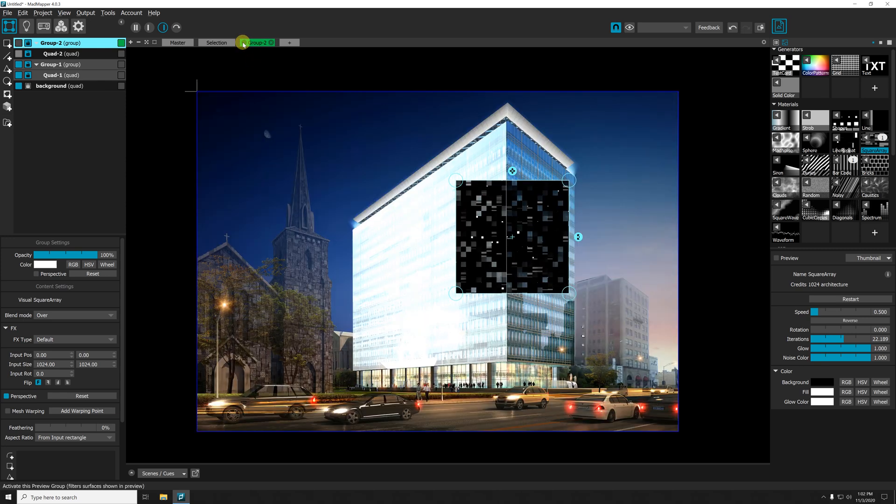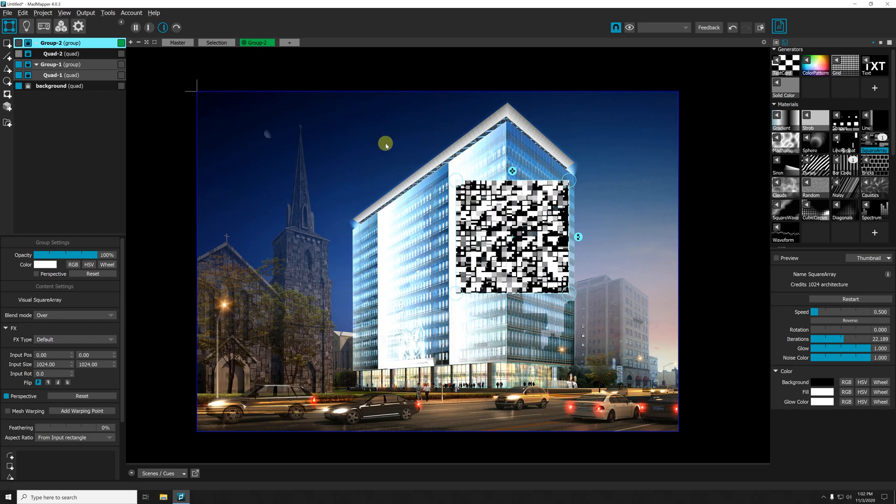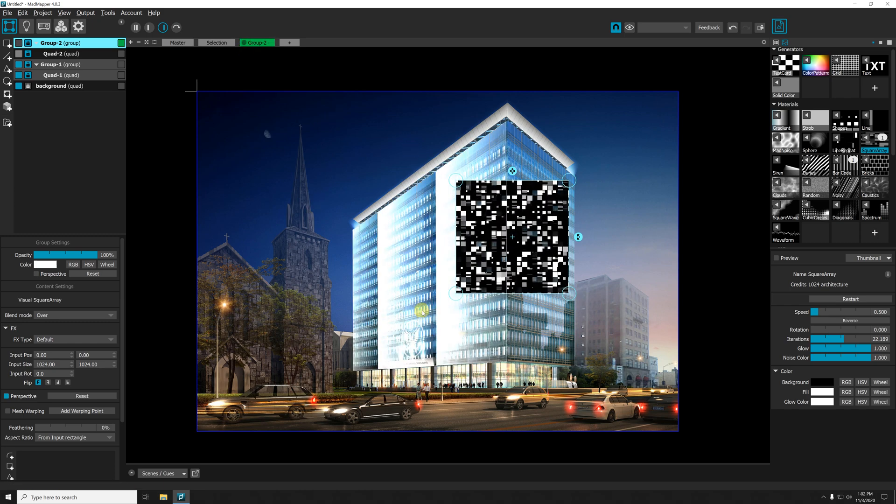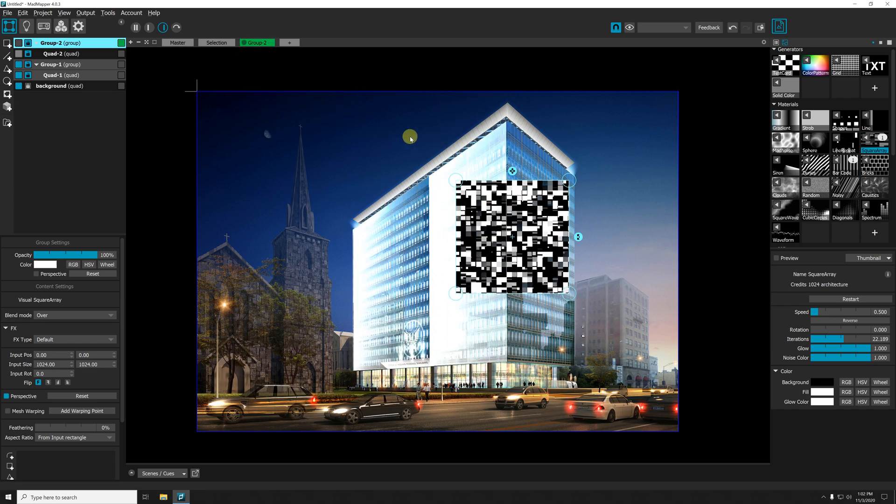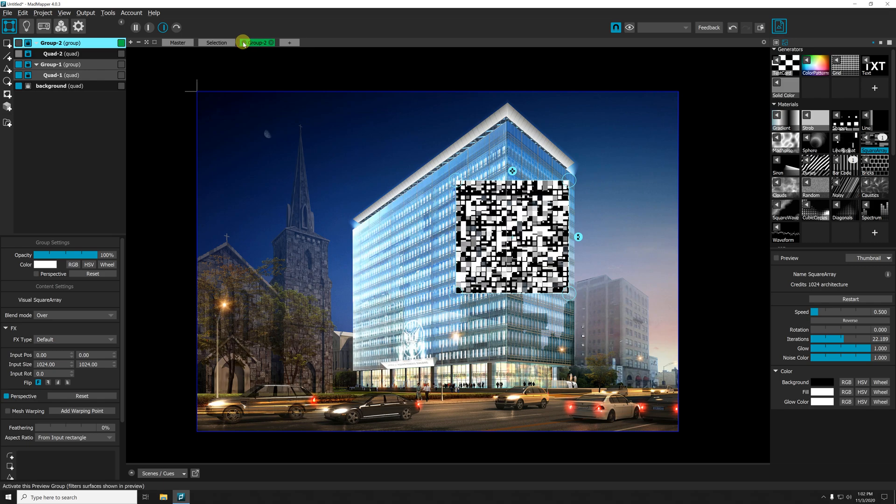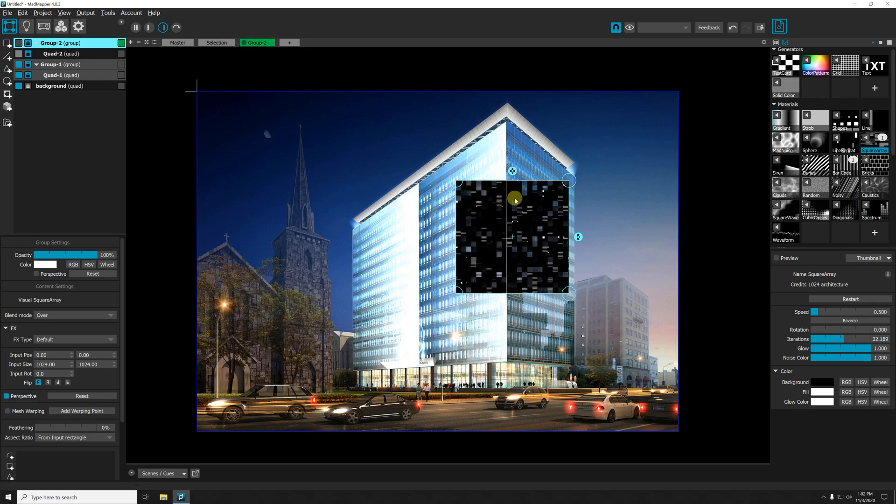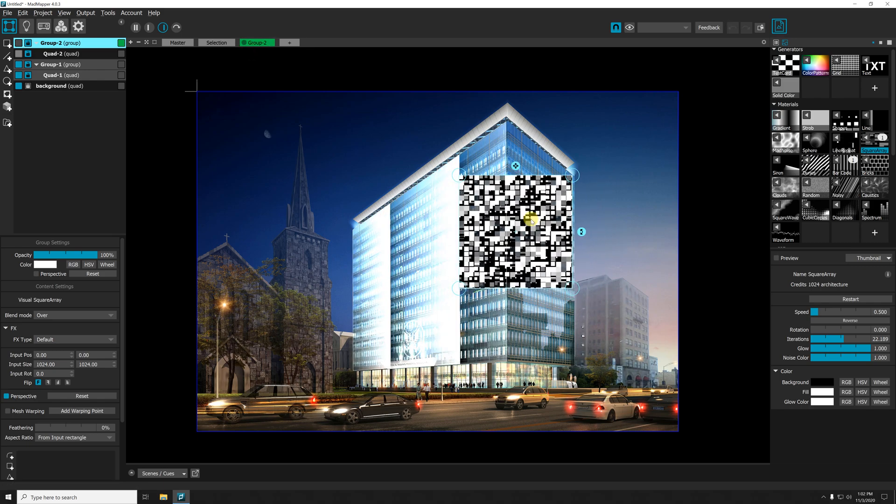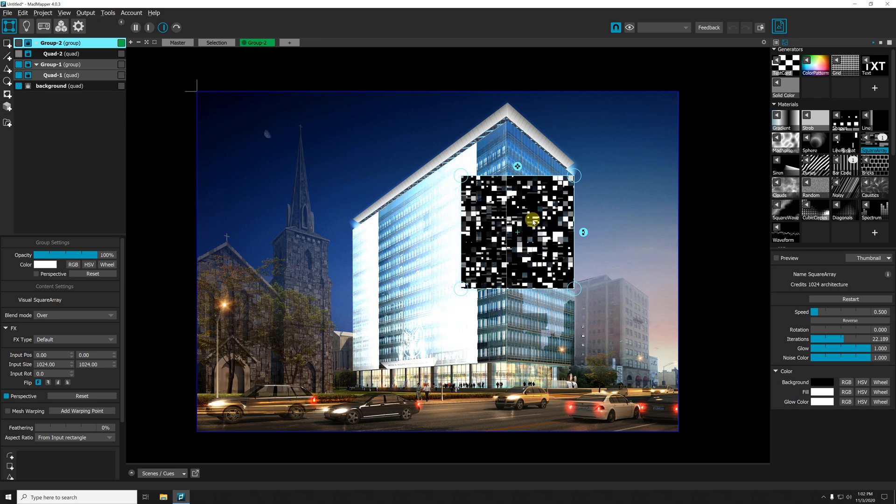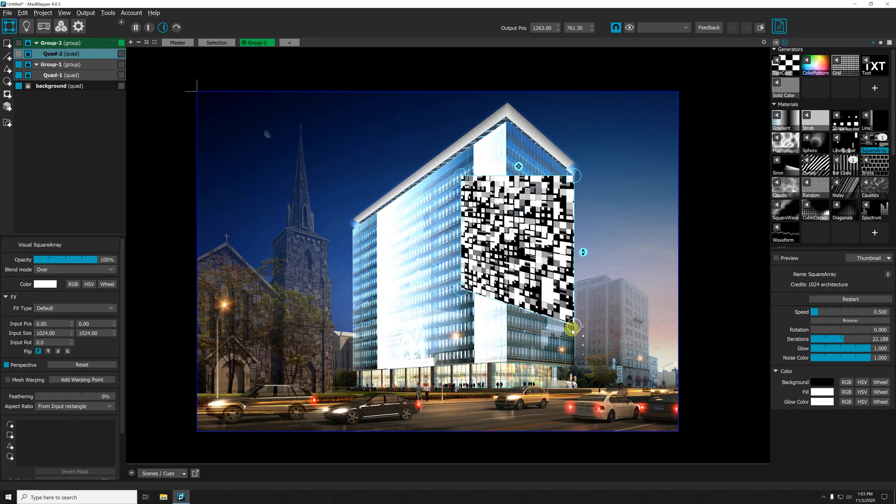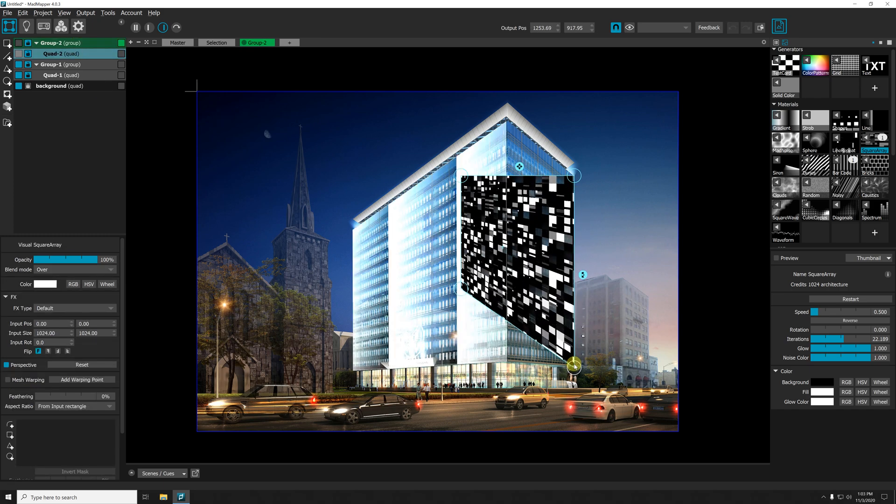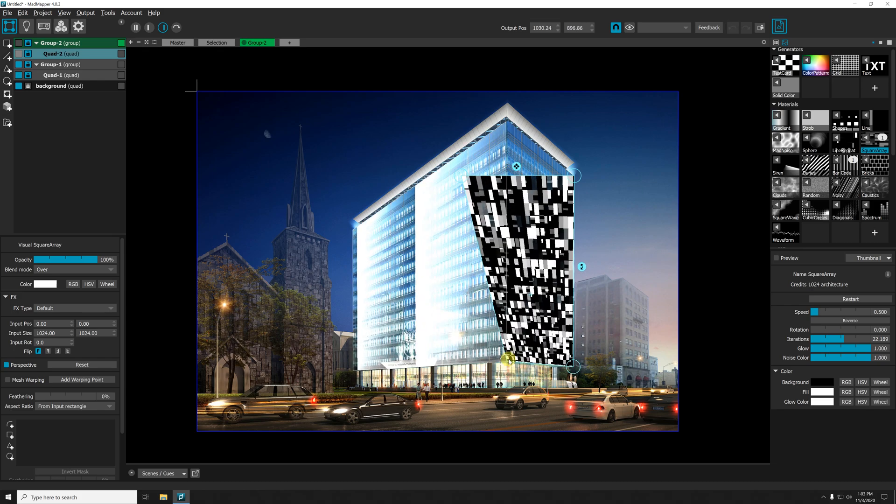So if I click this little circle, now the master - what's being shown in the output - is also shown in my preview. So now I can set it right. Let me just select my quad, set it right like this, and like that. Maybe switch to additive mode.